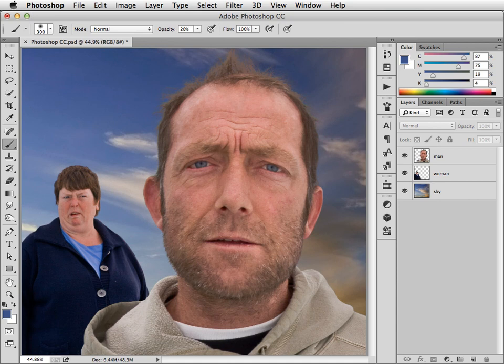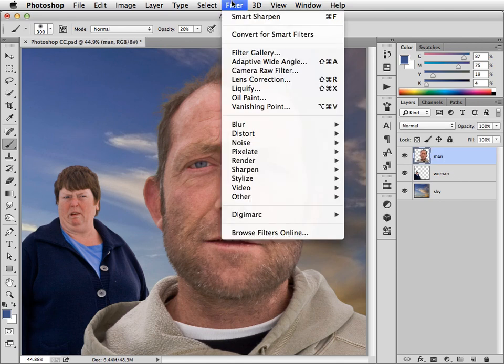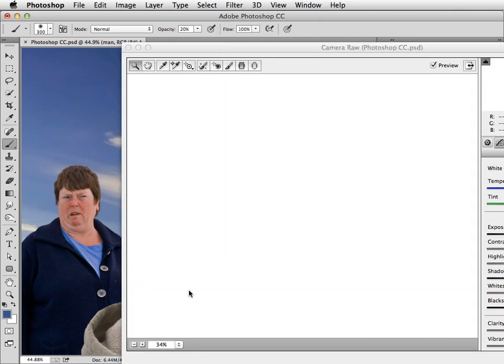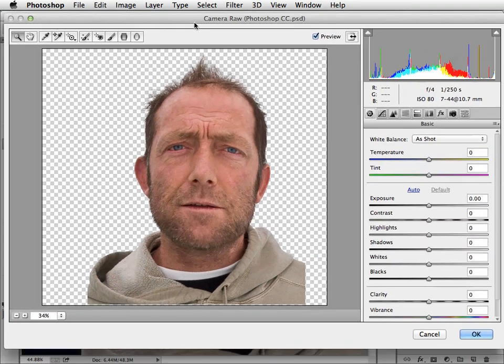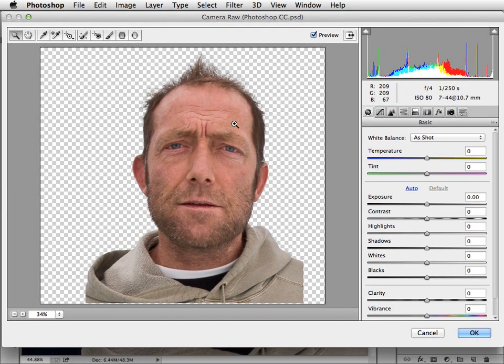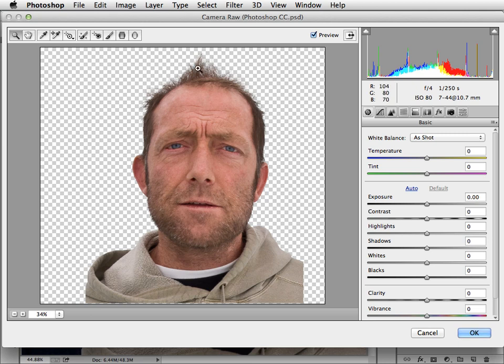Another great new feature in Photoshop CC is the ability to use the Camera Raw adjustments as a filter. So we can select the man, go to the Filter menu and here it is right at the top. And when we open it up, you can see there's our Camera Raw dialogue and you can see it's now working not on a raw image, not even on a JPEG, but on just one layer out of this whole document.